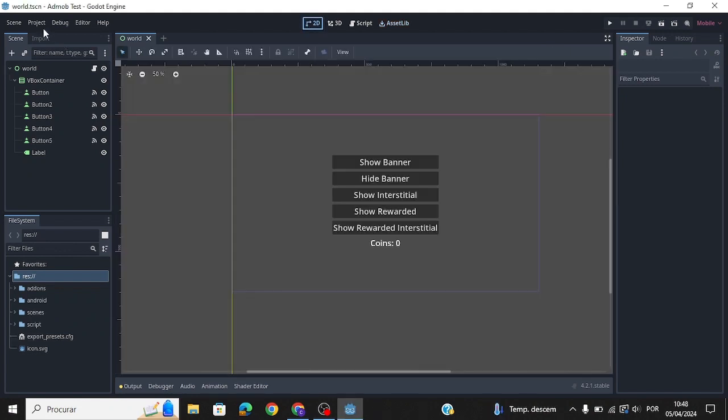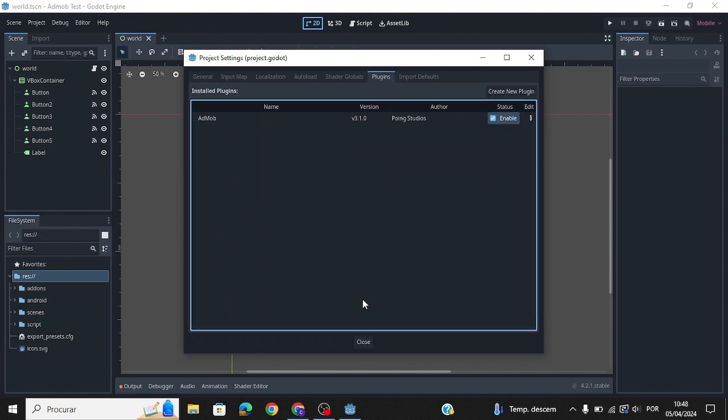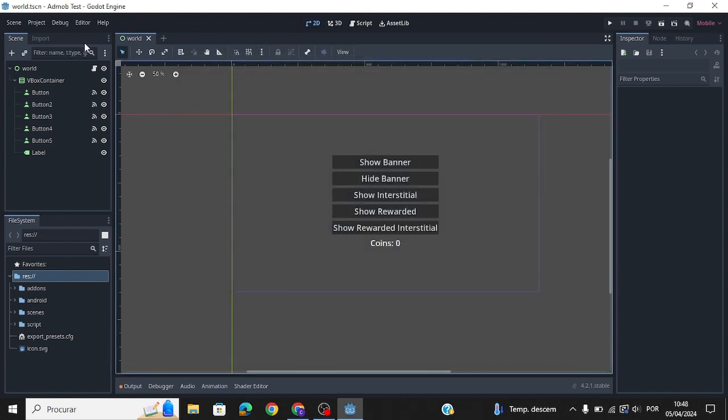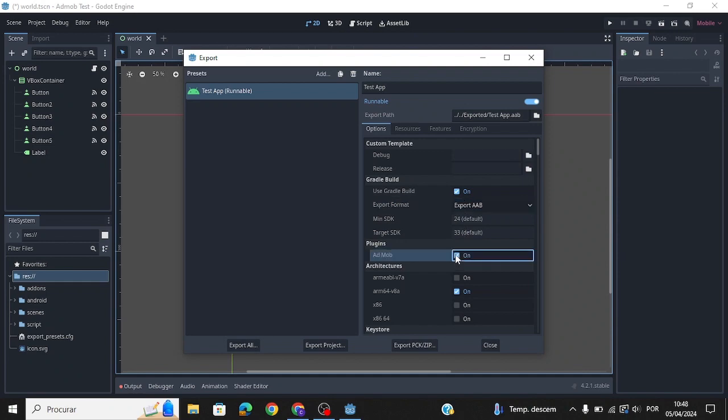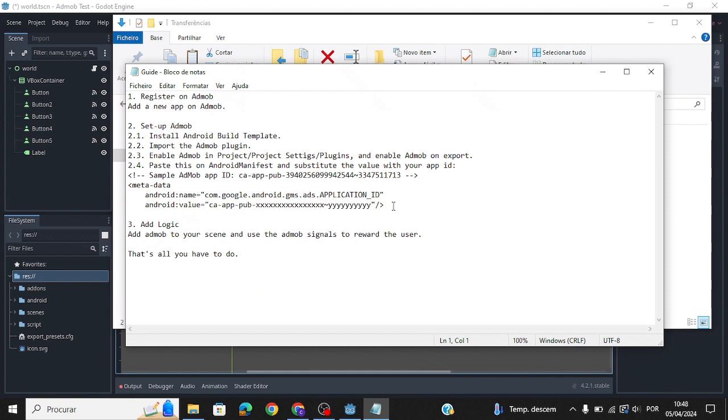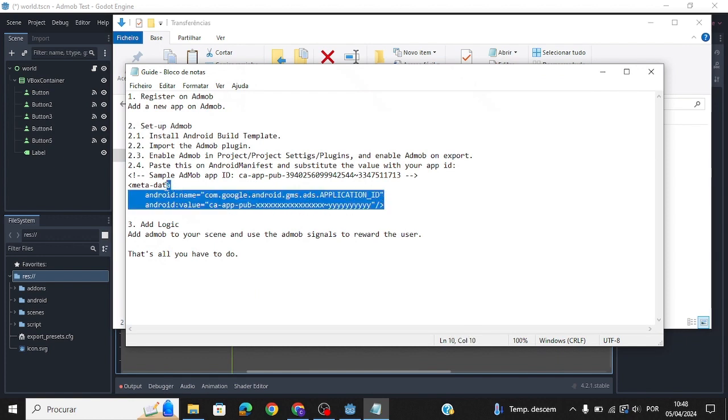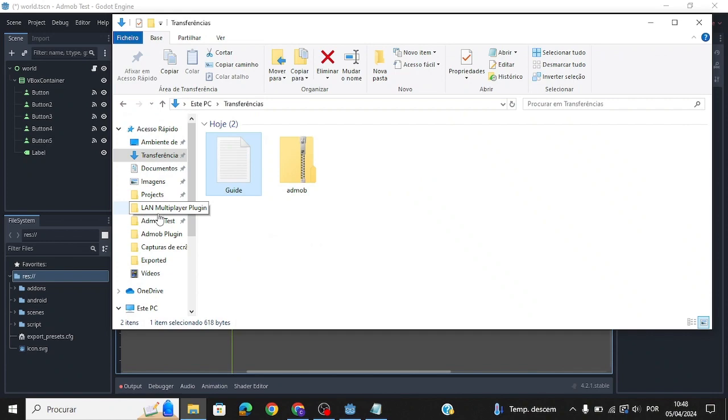Then enable the following. To complete the installation, copy the code from the text file that comes with the plugin and paste it in Android Manifest.